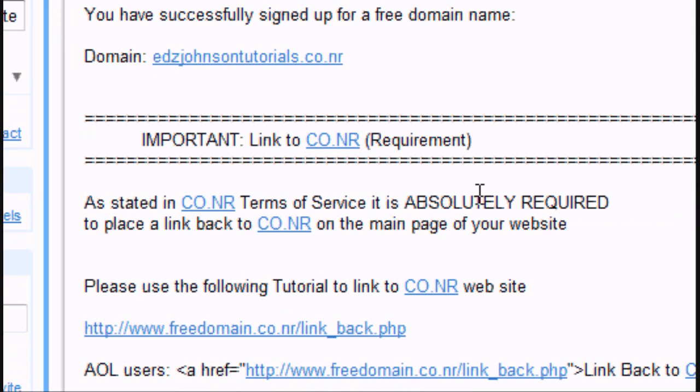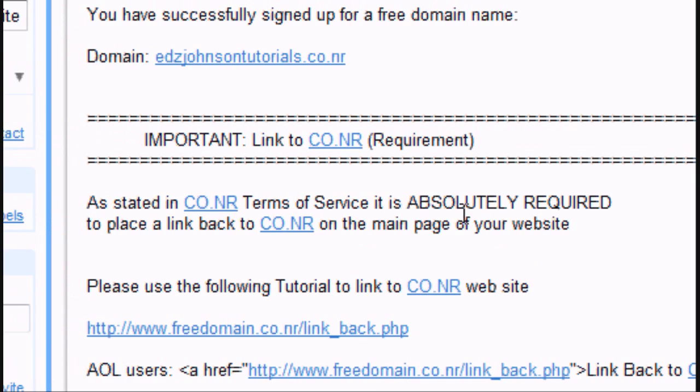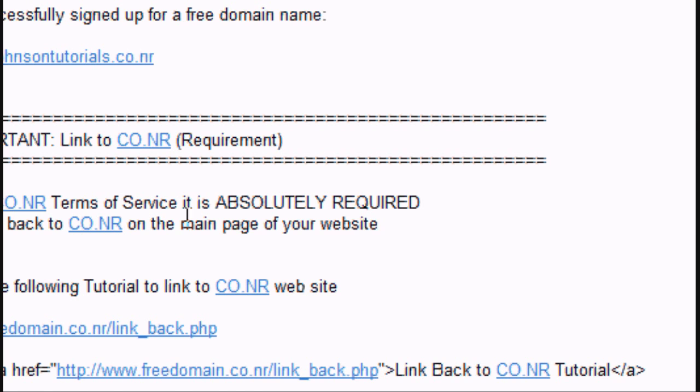And now, the link back is the thing that was the image. It's absolutely required, and you have to have it, otherwise they'll delete your account. So, and it explains it here.